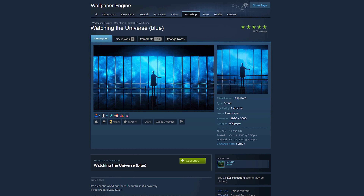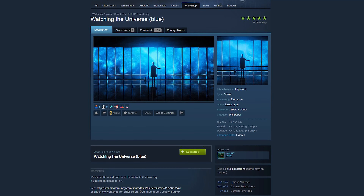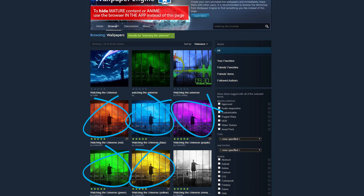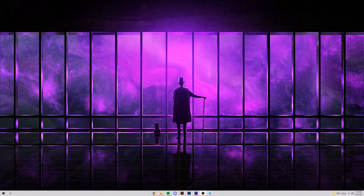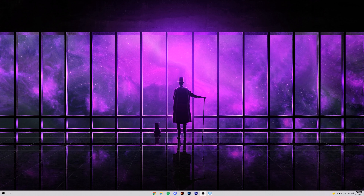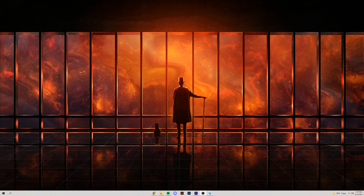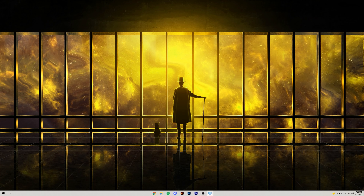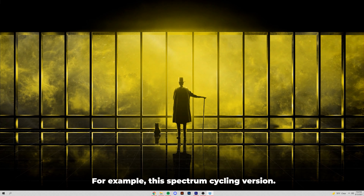The fourth wallpaper is one that most Wallpaper Engine users might be familiar with because it constantly shows up on the featured wallpapers page. It's called Watching the Universe by Steam user HoHoHo. It's not necessarily customizable, but the original creator made several versions in different color variations — essentially a wallpaper of a man in a top hat looking out a big window onto a galaxy or the universe. There's a red, blue, purple, green, and yellow version, and some other users have made additional variations as well.